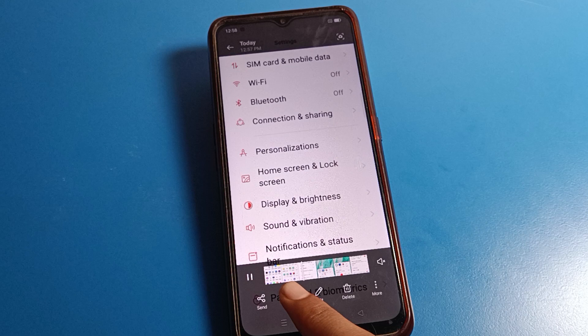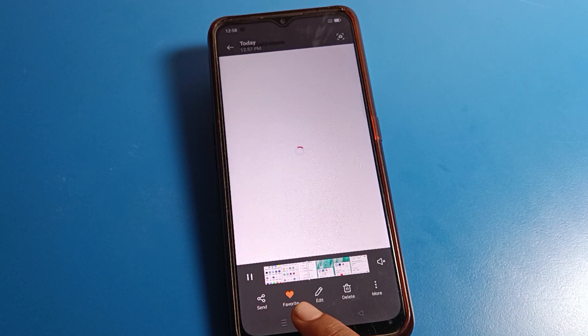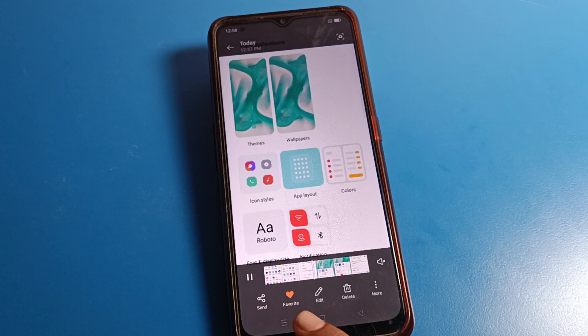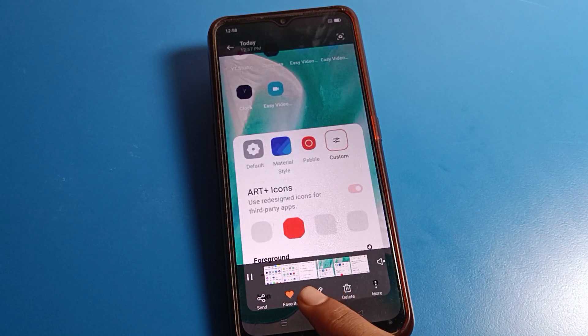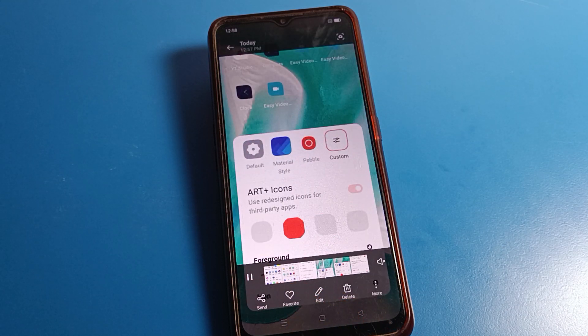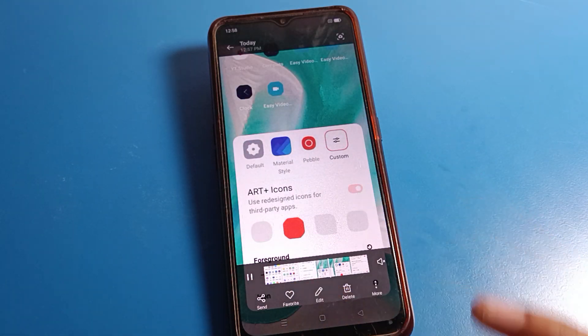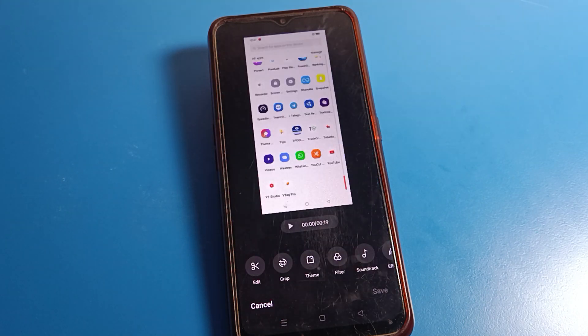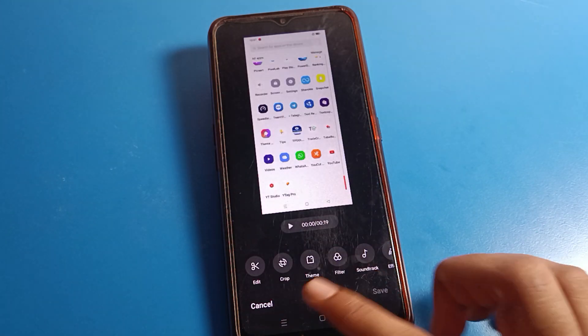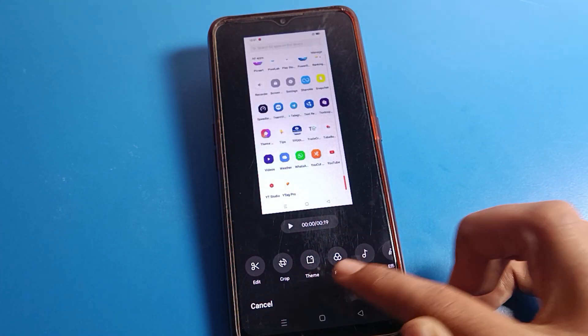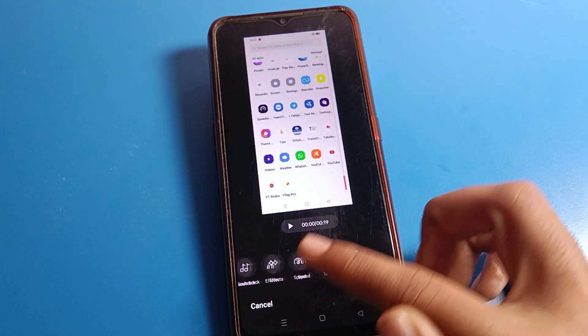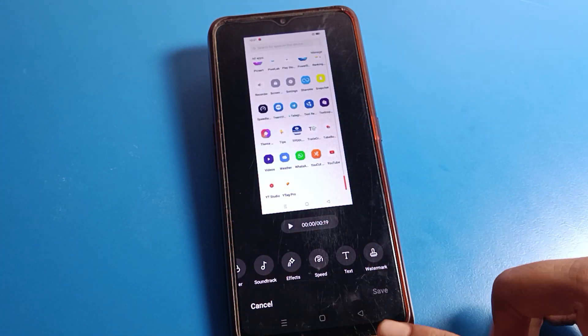The second option is the Favorites list — if you want to save your screen recording to your favorites, you can do that from here. If you want to edit your screen recording, you can edit it using the editor from here.